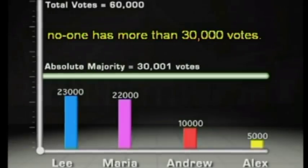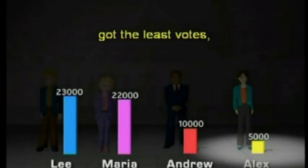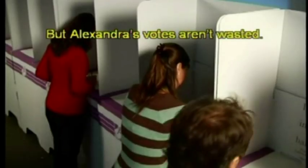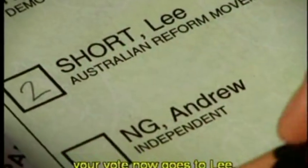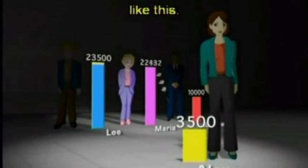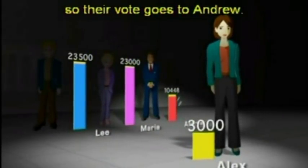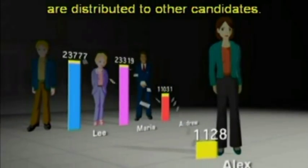As you can see, no one has more than 30,000 votes. So what happens now? Because Alexandra got the least votes, she is excluded. But Alexandra's votes aren't wasted. If you voted for Alexandra and put Lee second, your vote now goes to Lee. Others had Maria as their second favourite, so their vote goes to Maria. And others had Andrew as their number two, so their vote goes to Andrew. It goes on until all Alexandra's votes are distributed to other candidates.